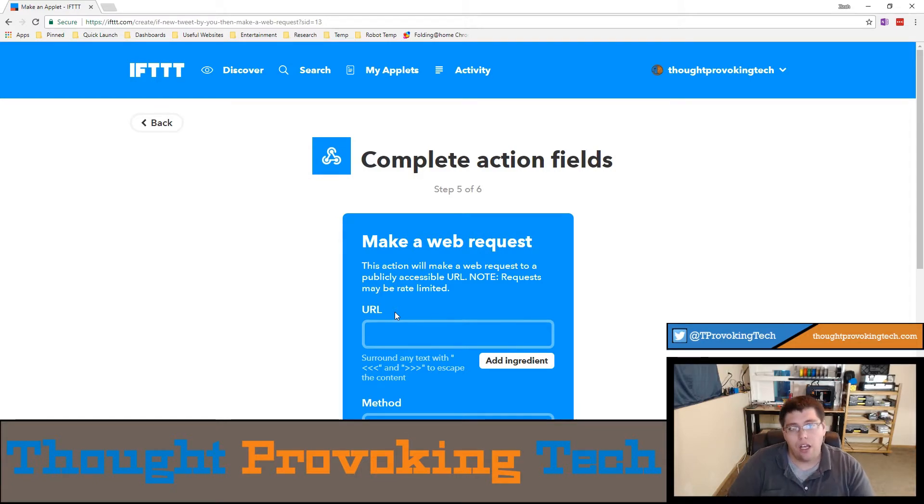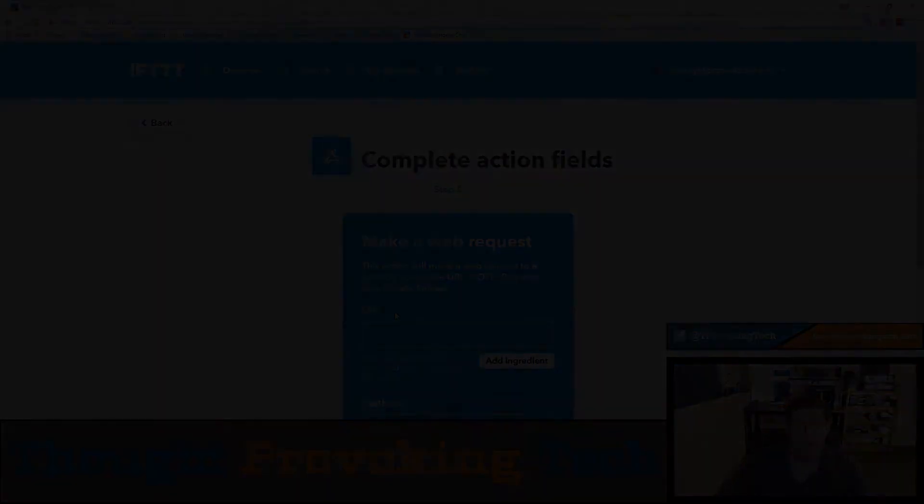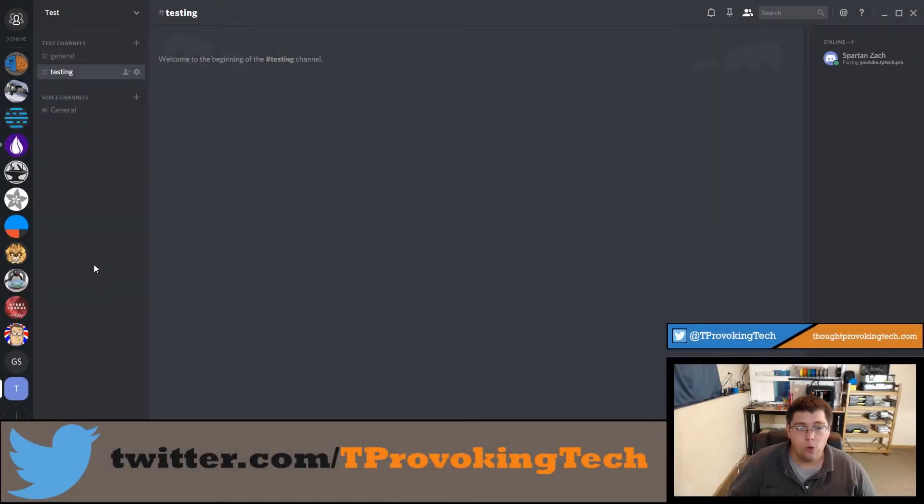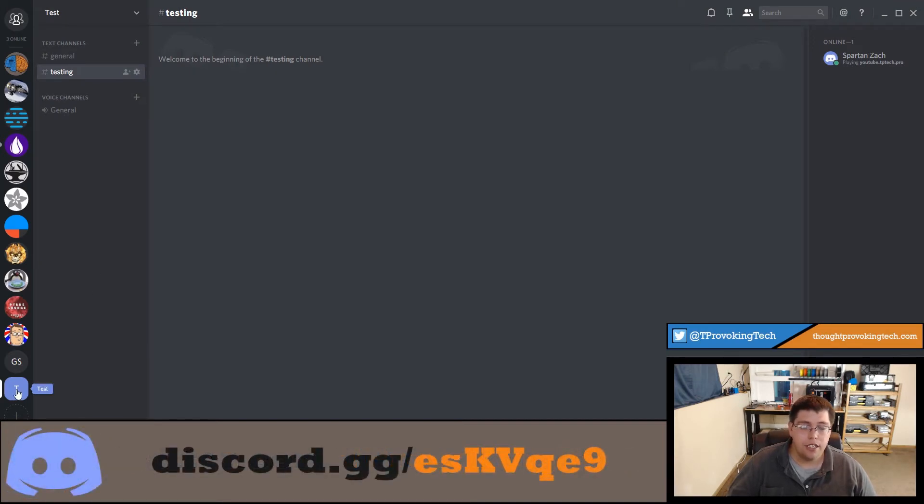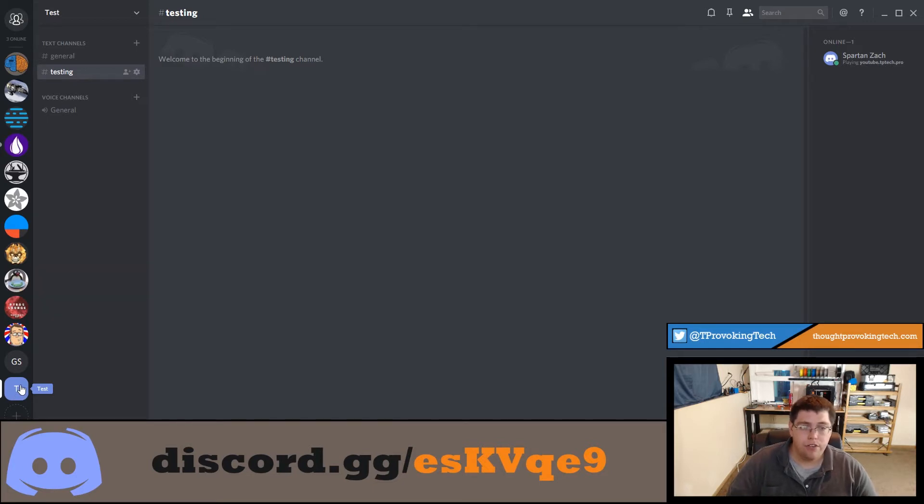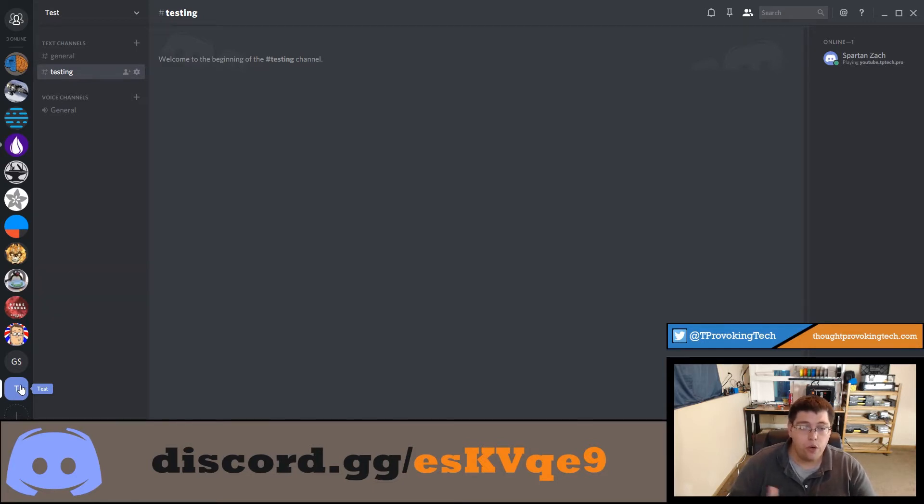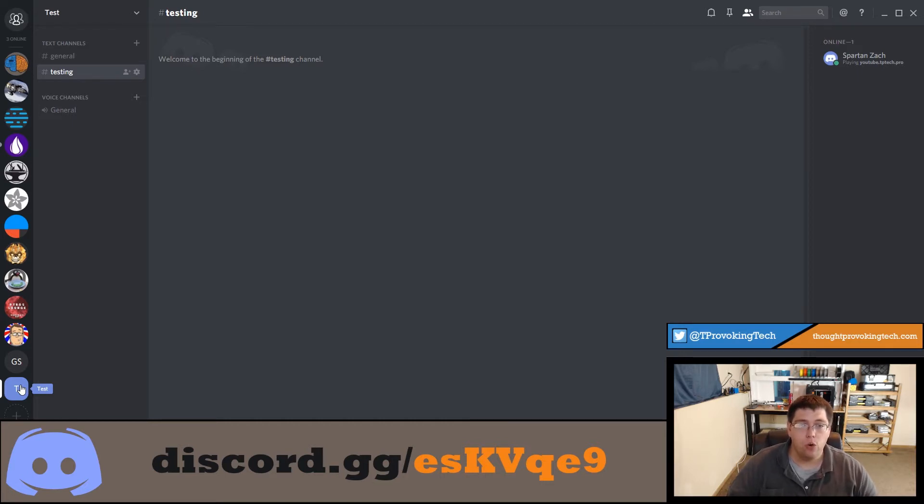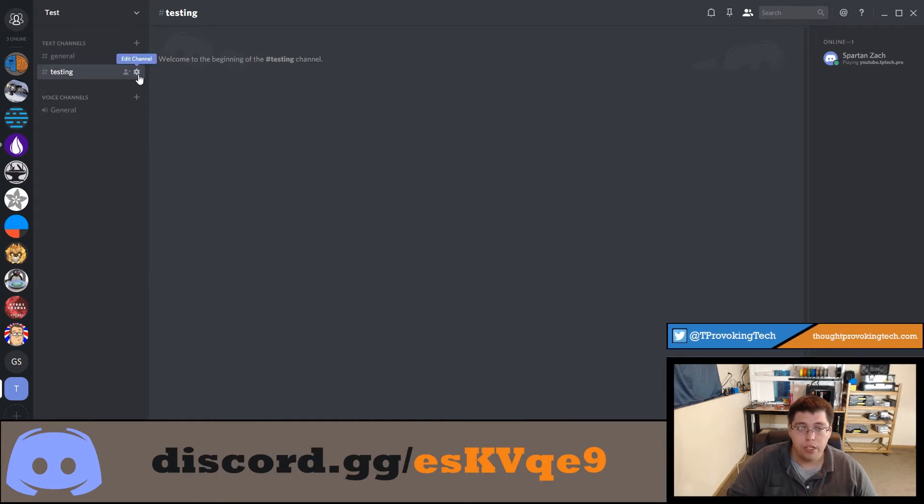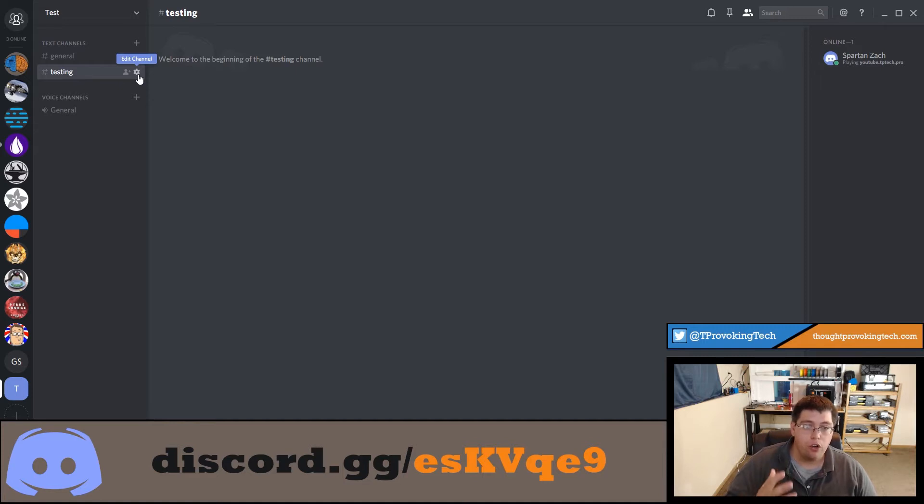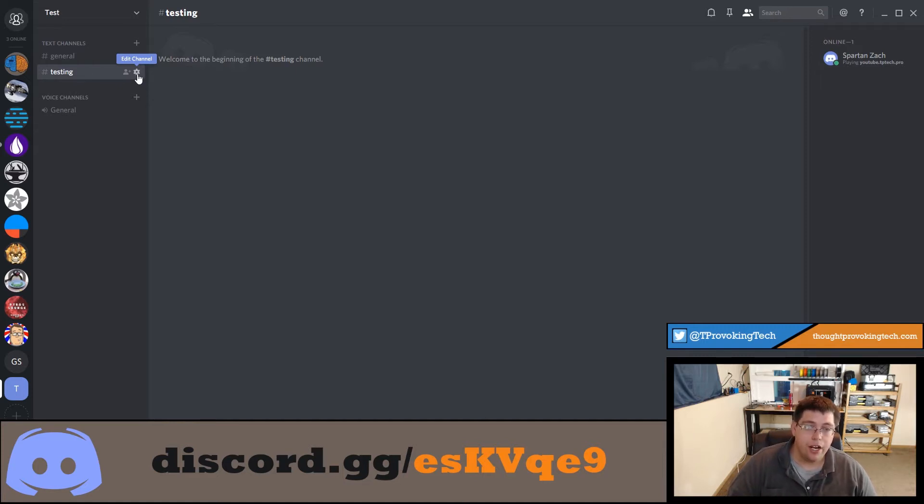Now we have to jump over to Discord to do that part of this tutorial, and then we'll jump back to IFTTT to finish things up. For the Discord portion of this video, I went ahead and made a test server simply because the link we're about to generate does contain sensitive data that would allow other people to create a Discord bot for your server if they were given access to the full link. Keep in mind, the link we're about to create isn't something you're going to share publicly.